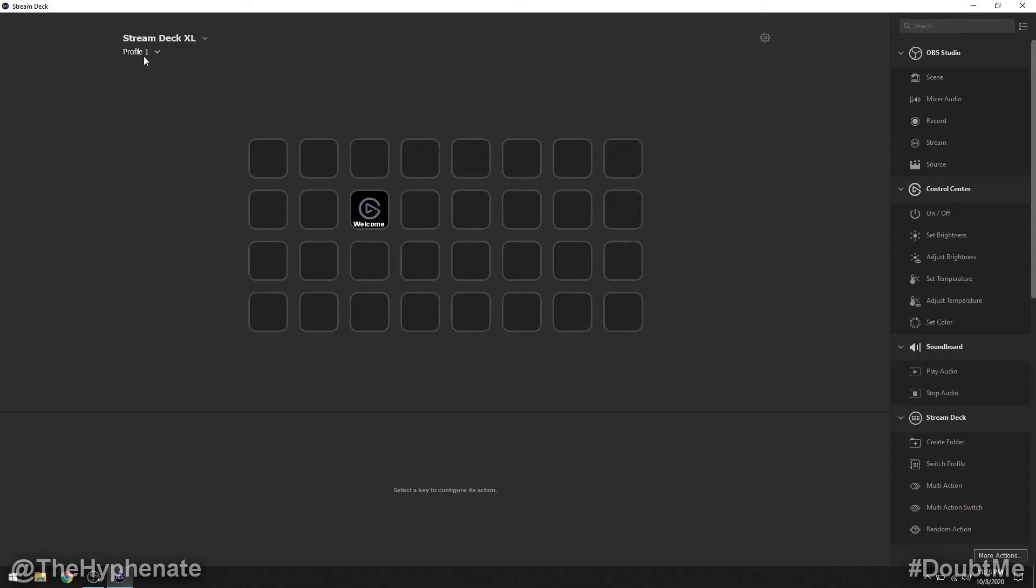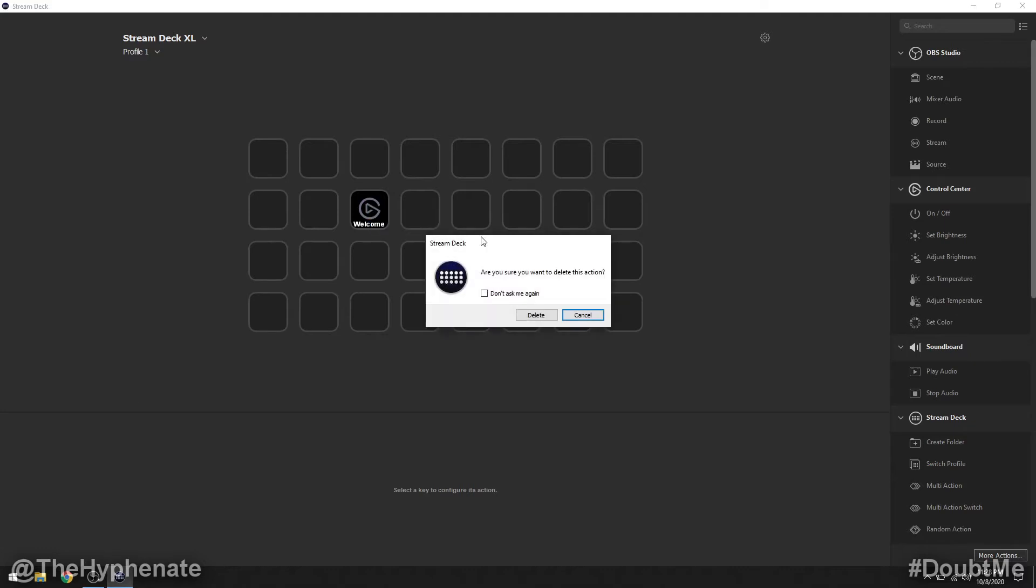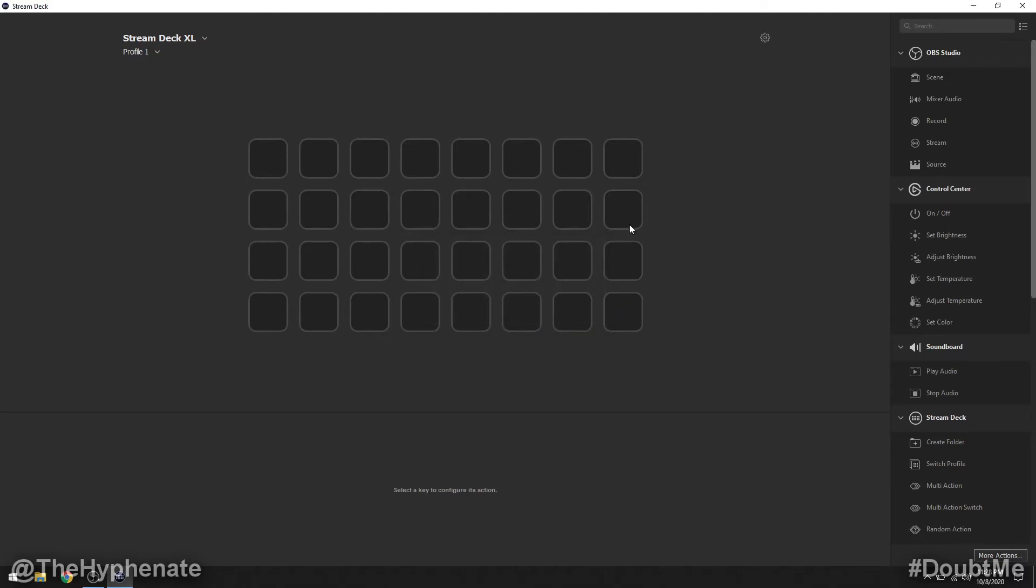Now under that we have profile. Here I have a blank profile that I'm starting so this one has nothing on it. I'm going to get rid of this Elgato welcome button, delete and delete.